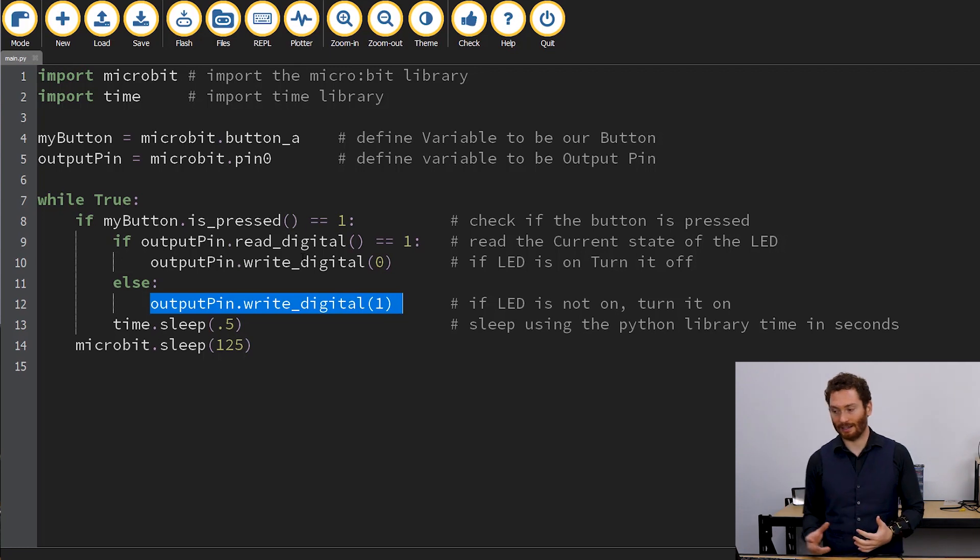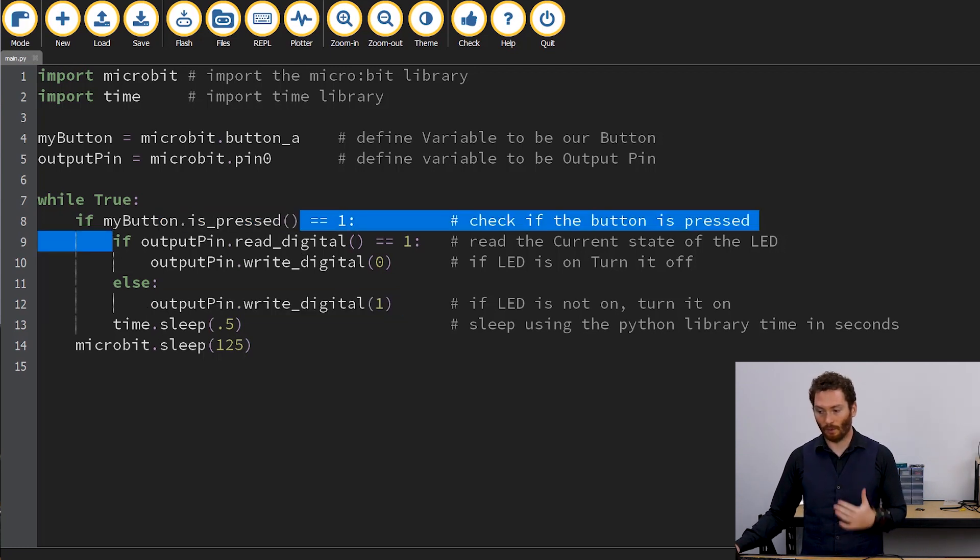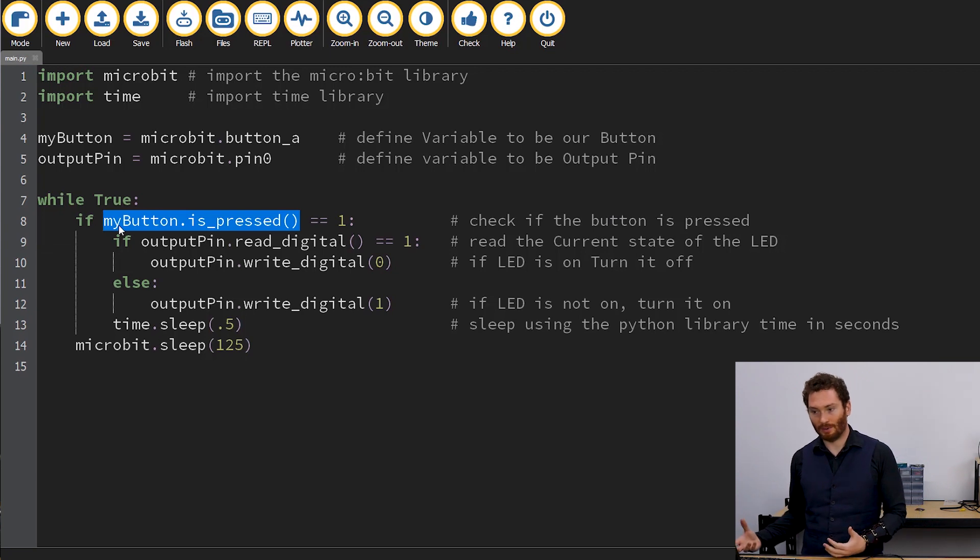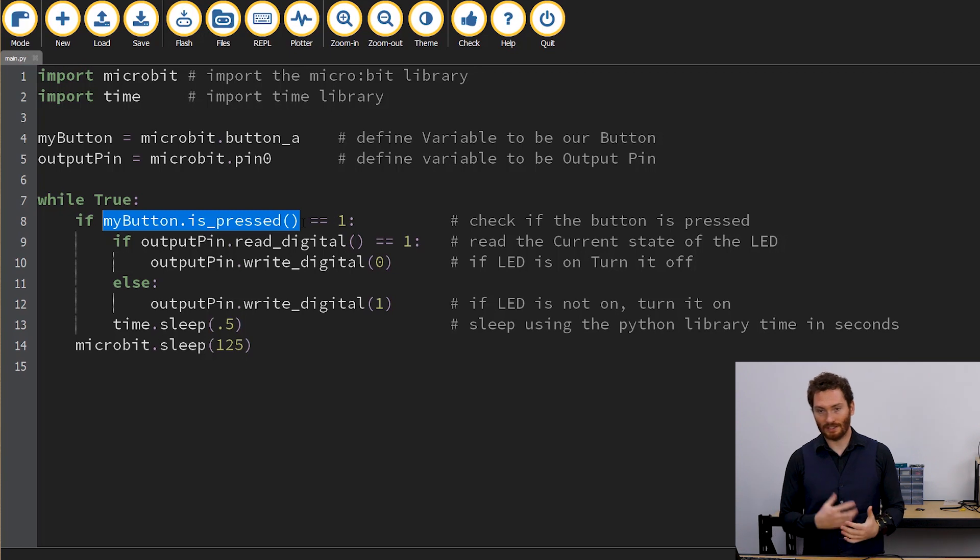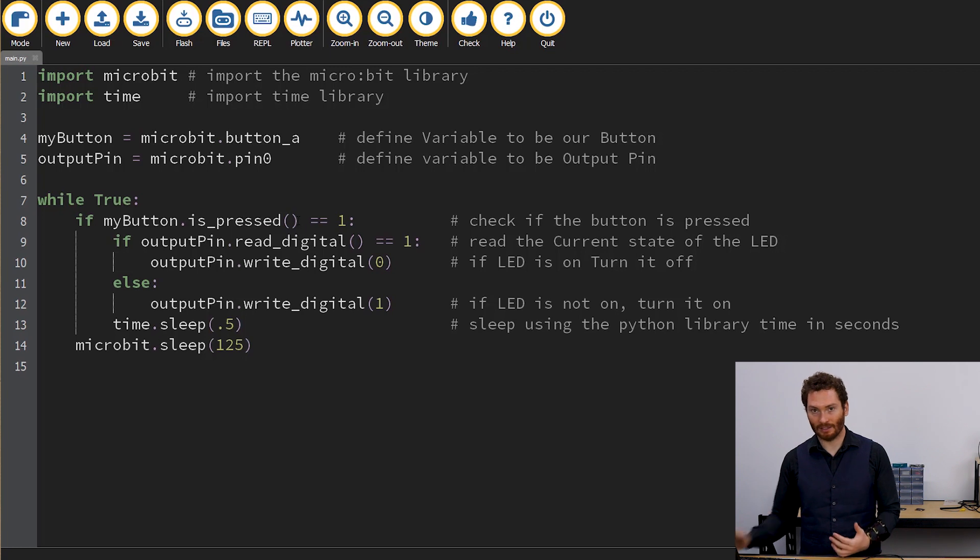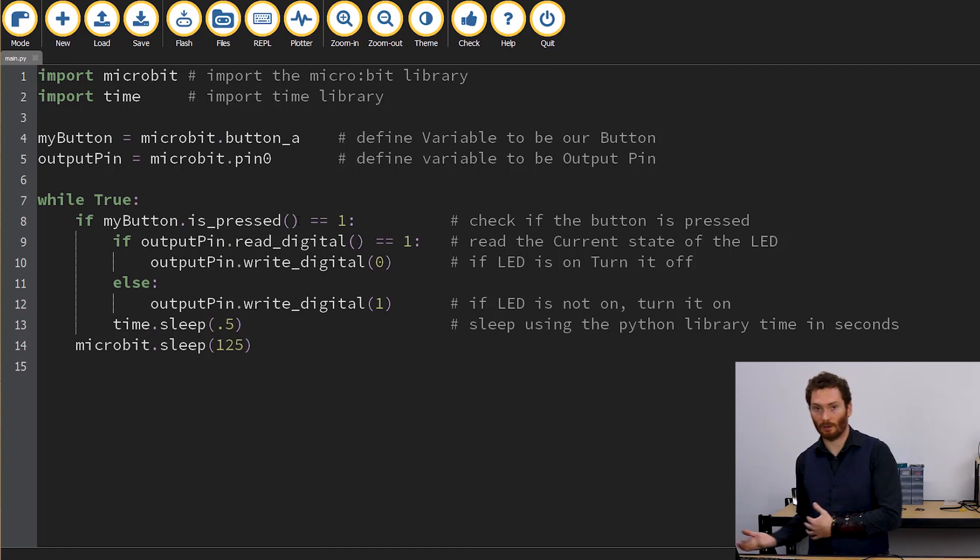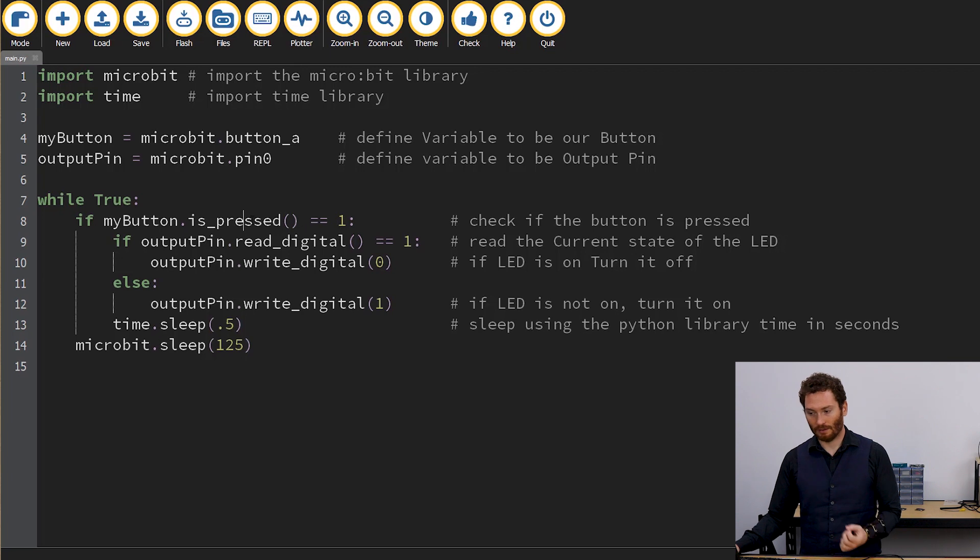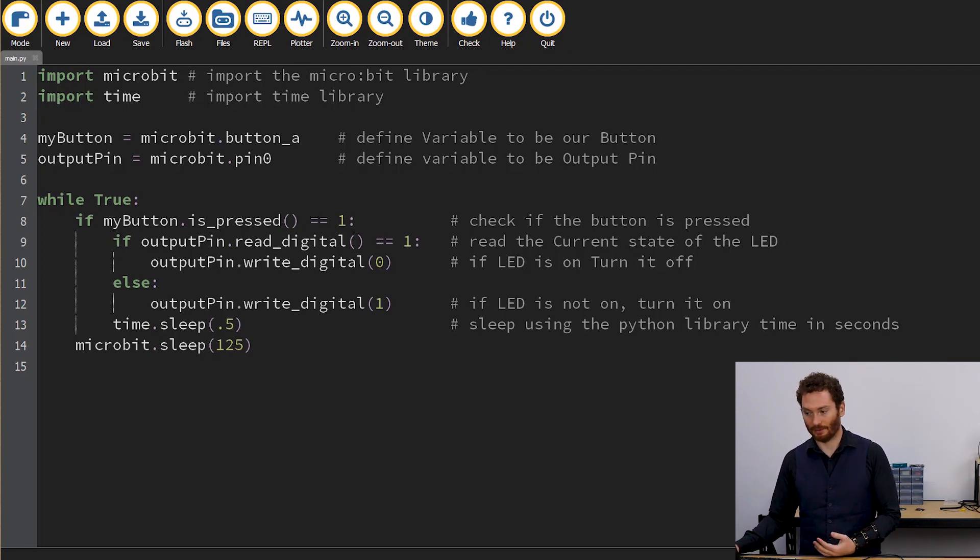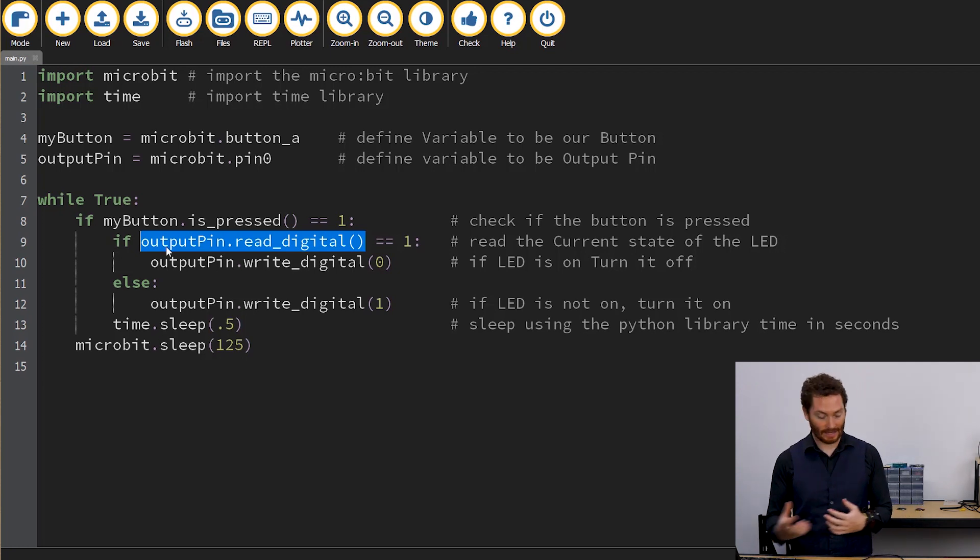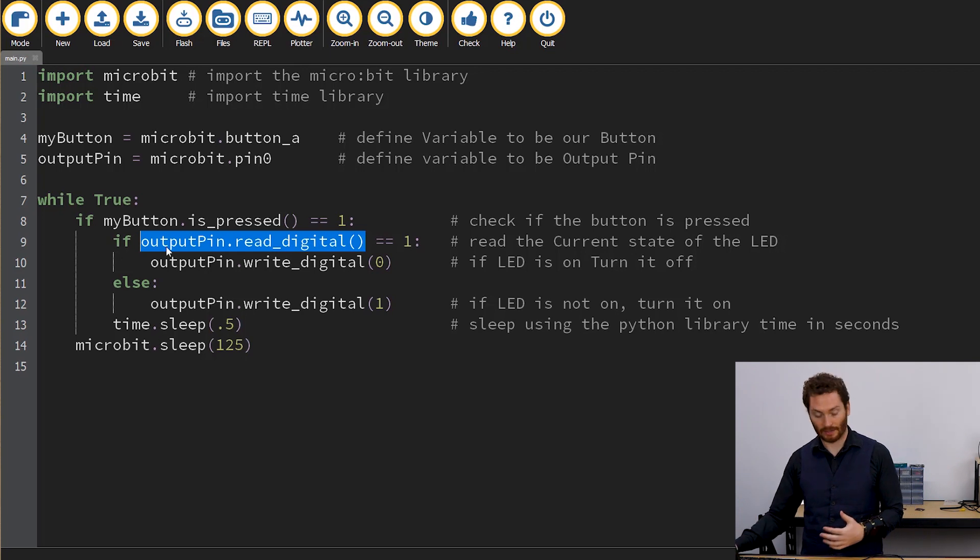The next thing we'll look at here is these functions here, what we're evaluating. So this myButton.is_pressed equals one. What we're doing is we're checking this myButton, so the microbit.button_a, and we're having a look and seeing if it's pressed. Because whenever the button's pressed, this will return one. Whenever it's not pressed, it will return zero. So if the myButton.is_pressed is equal to one, then we run this code, we can then read from our output pin. So what we're doing here is saying, is the pin already turned on?